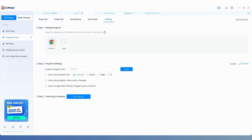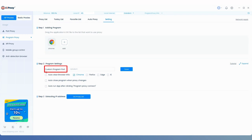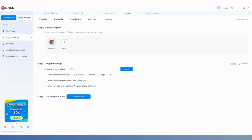In the Step 2 section below, find the Custom Program Port field, and on the right, enter the port number you wish to set.